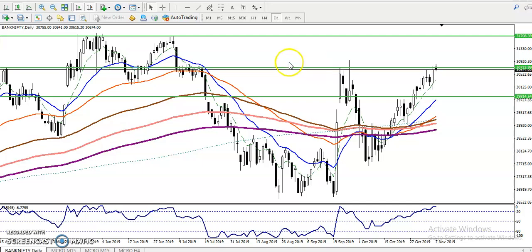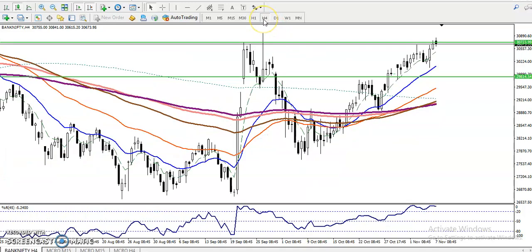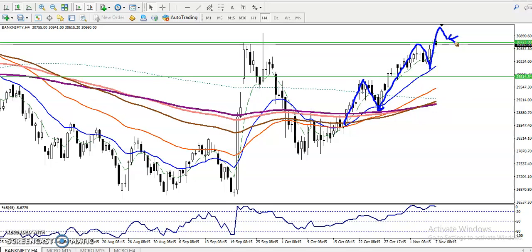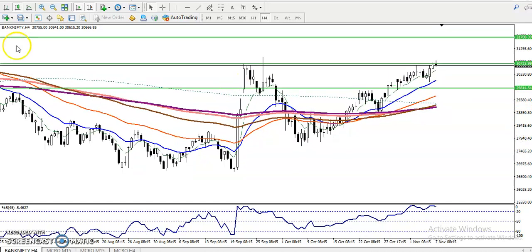Now on the four-hour chart, we have seen price following the 20 moving average — price hits and reverses toward the 20 MA, then creates a new high and reverses again. We are looking for price to break this level, and once it retraces back to this level, that is our buy opportunity. Once we enter, our target will be somewhere around 31,700.